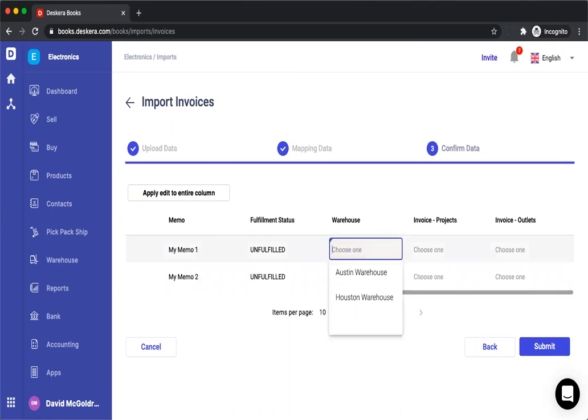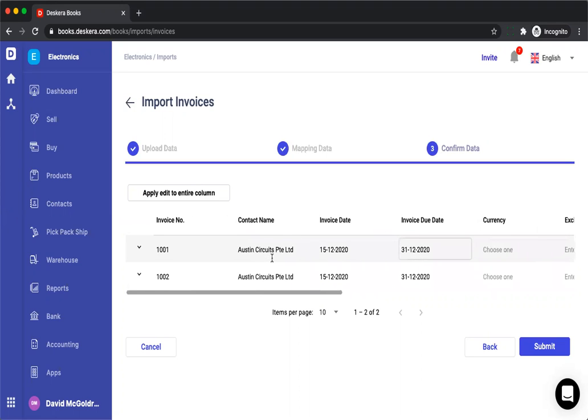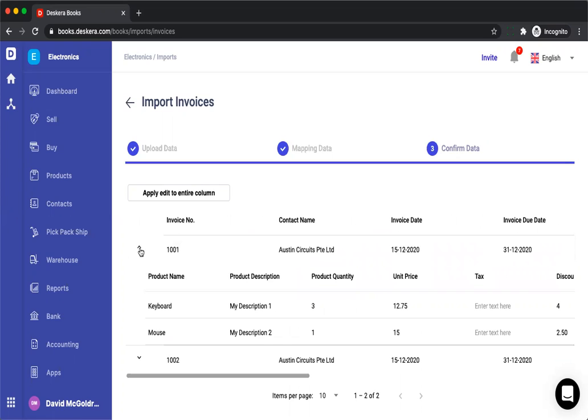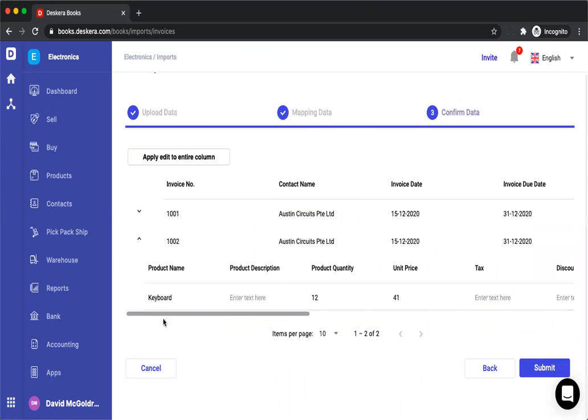For example, warehouse. I can then choose which warehouse I want and update directly on the screen. I can expand and see my items, and once everything's done I can click submit to create the invoices.